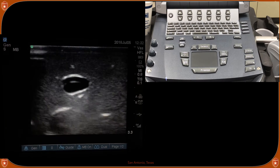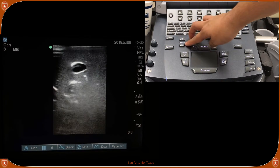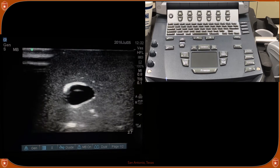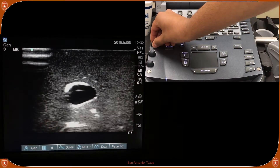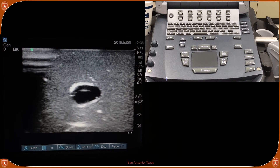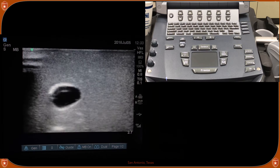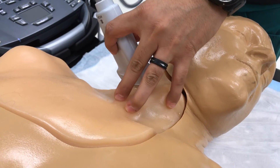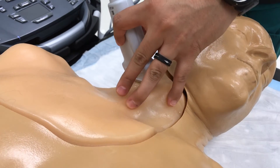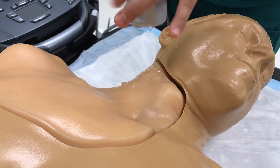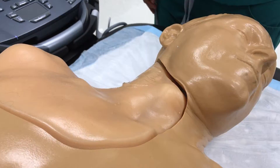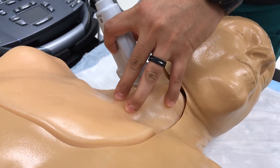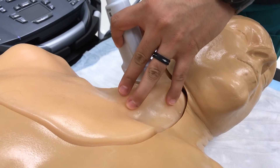Once done, put the ultrasound probe in the area you're going to be scanning and optimize your image. Adjust the depth with the depth buttons to make it more superficial or deeper, and use the time gain compensation knobs to increase gain — you can adjust the overall gain, far field, or near field. Once the image is clear, you are ready to proceed. Always anchor the probe using your pinky, ring finger, and middle finger so the probe doesn't slide off the neck or arm and you lose the vein.